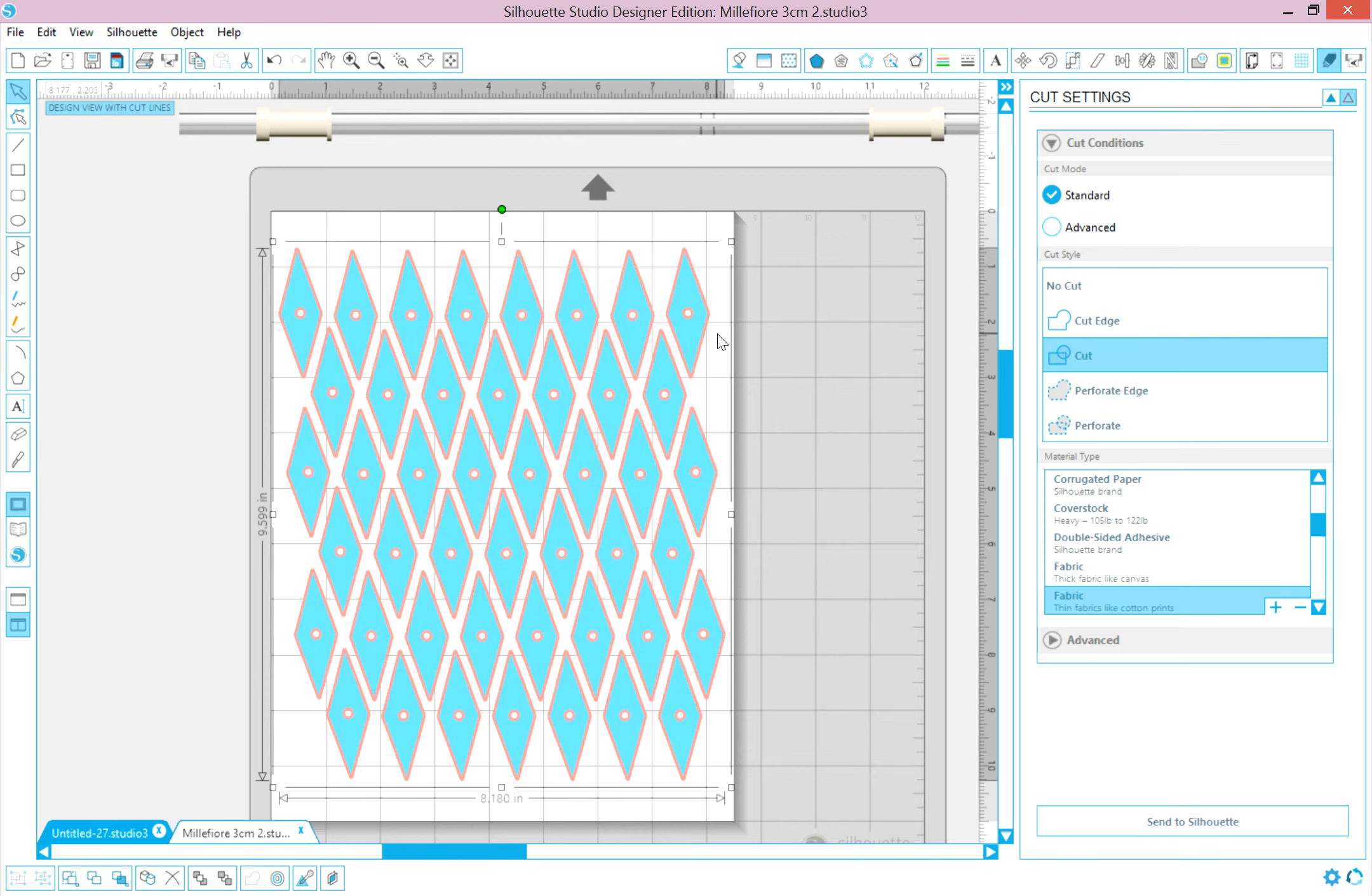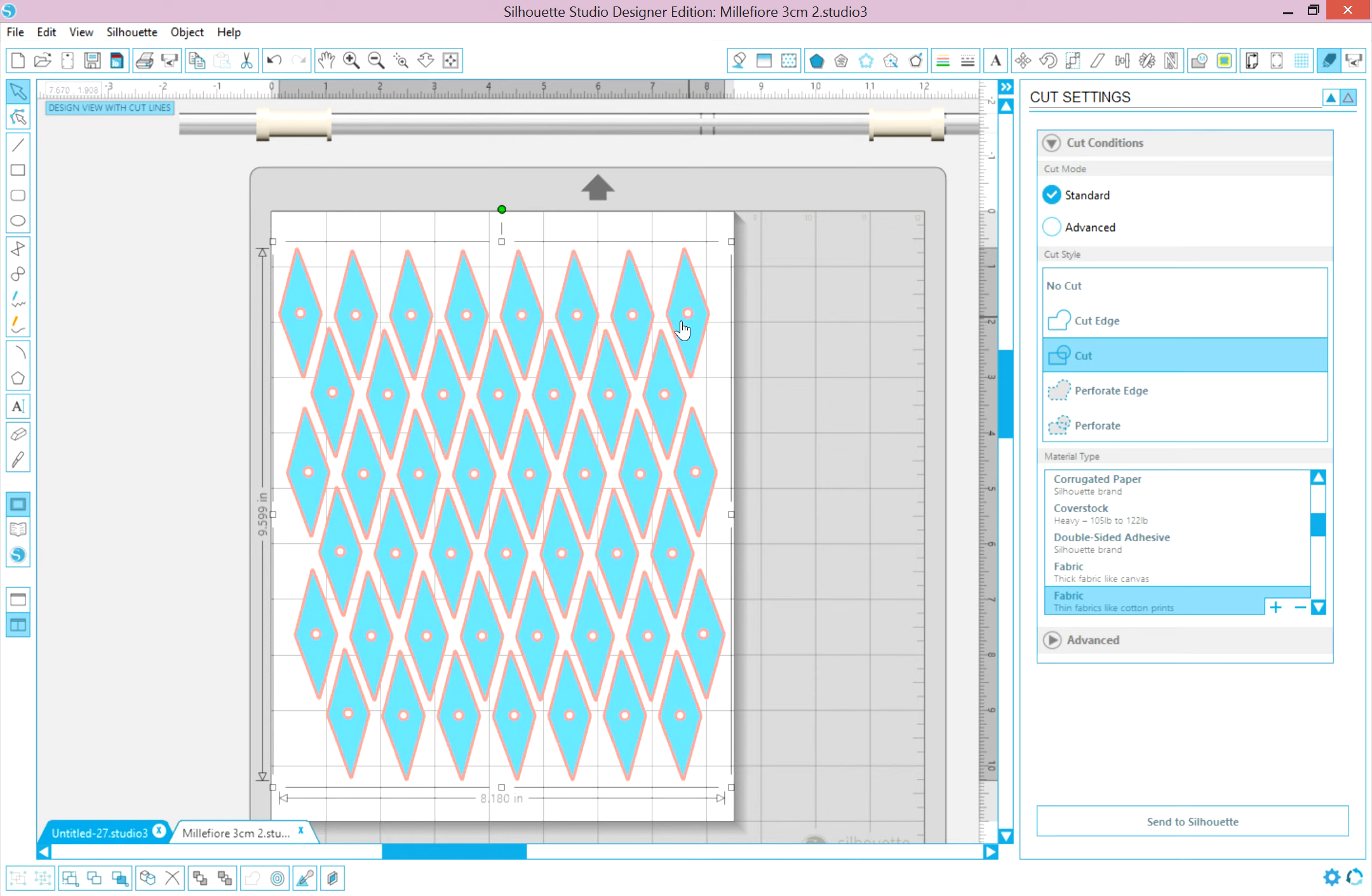But the other use of these circles is when fussy cutting. So not only are you matching these points in pattern repeats, but you can look in this window and make sure that what you're looking at is the same on all of the pieces that you are fussy cutting. So it gives you another area to accurately fussy cut your English paper piecing.